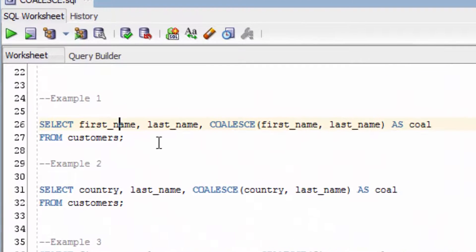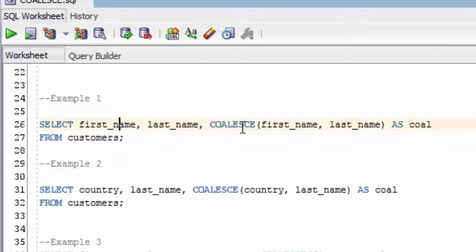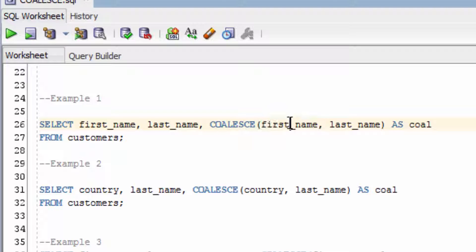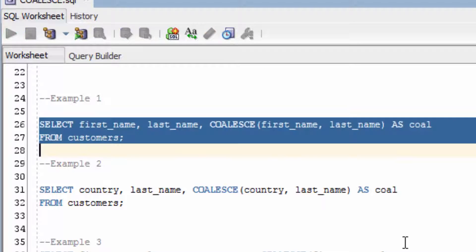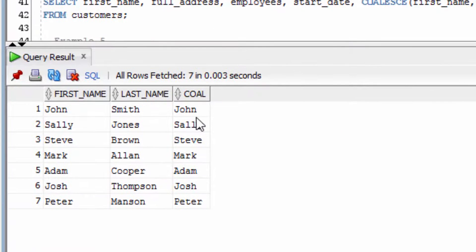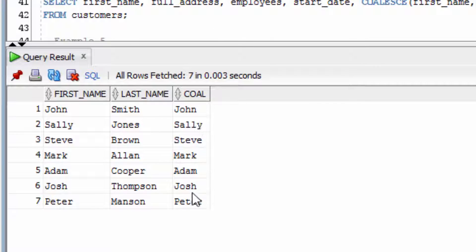The first example is where we run the COALESCE function on the FirstName and then LastName columns. This will actually look for the FirstName value. If it's not null, it will return FirstName. But if it's null, it will return the LastName value. You can see in all instances it has returned the FirstName because none of those values are null.